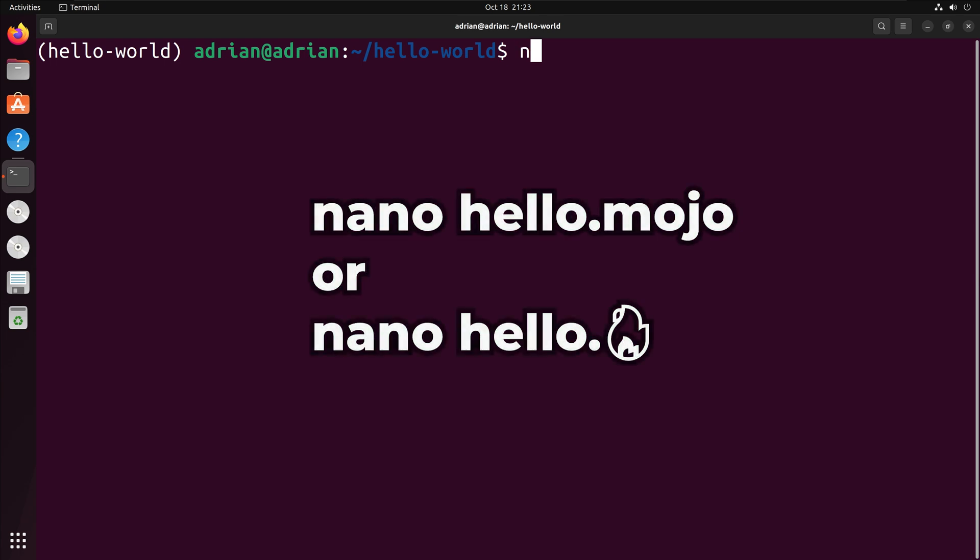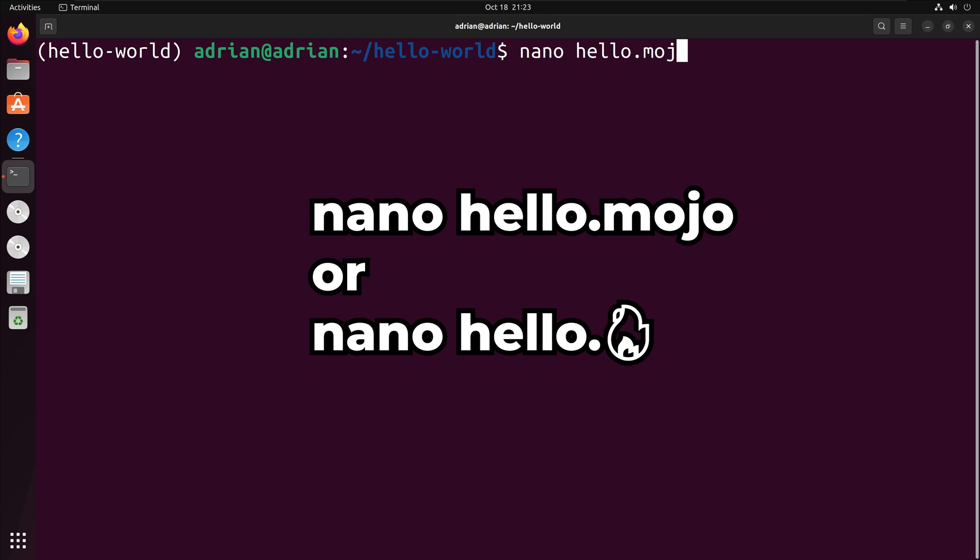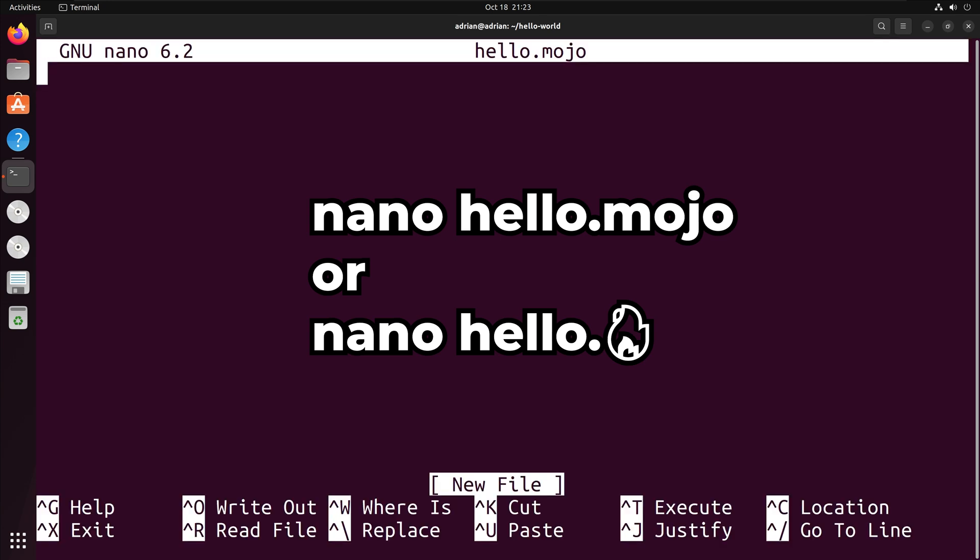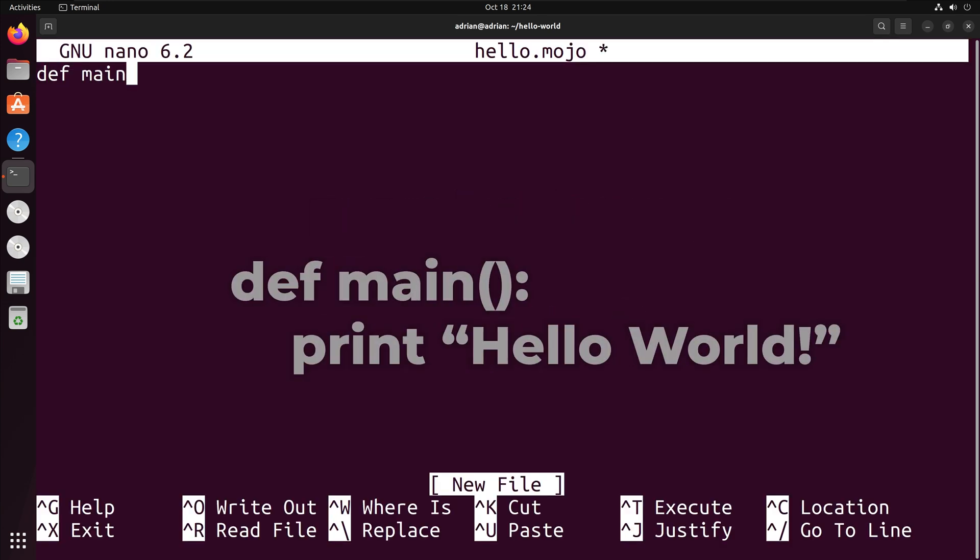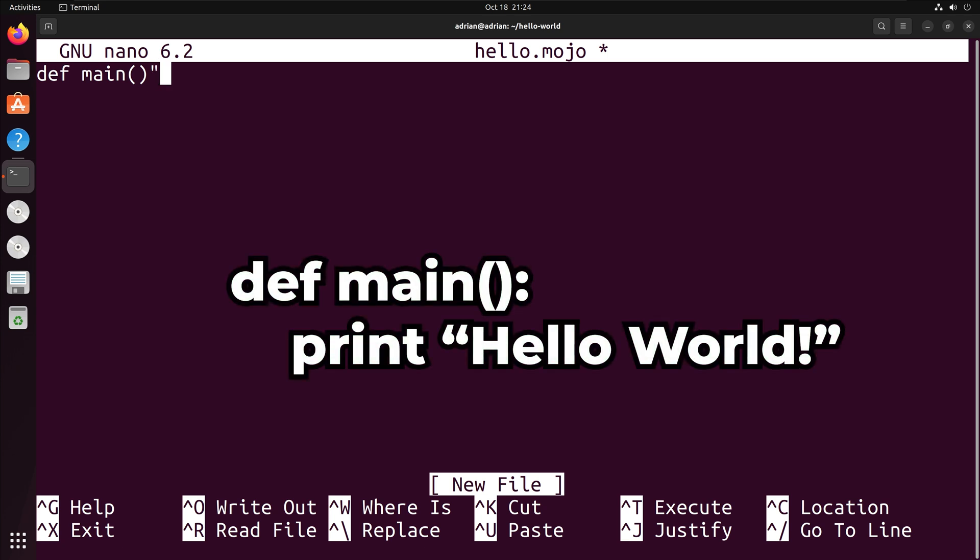I am going to use the nano text editor to create a simple function that will print out hello-world. I will name the file hello.mojo. You can also use the fire emoji as the file extension. Like in Python, you can define a function with def. I am going to name the function main.